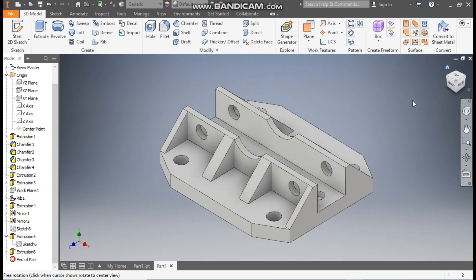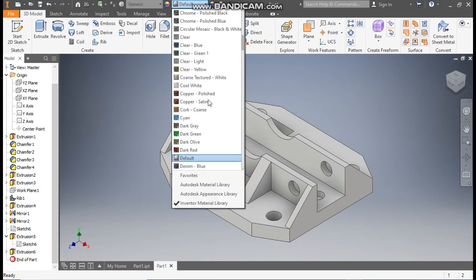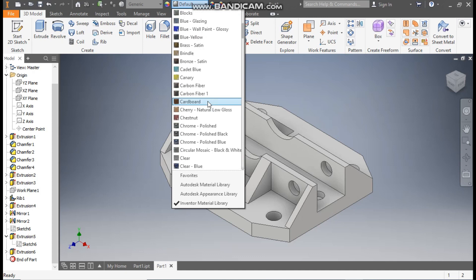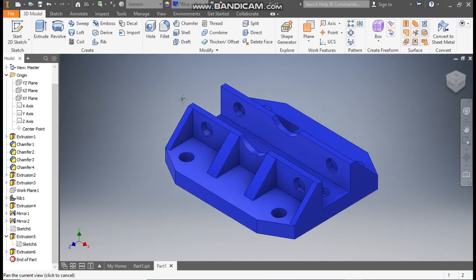Go to Home view — this is the final part. I'll define the appearance; I've taken the color blue. This is the final product. This was a basic tutorial on how to construct a 3D part model in Autodesk Inventor for beginners. I hope you liked the video — if you did, please hit Like and subscribe to the channel for more such videos. Thank you.